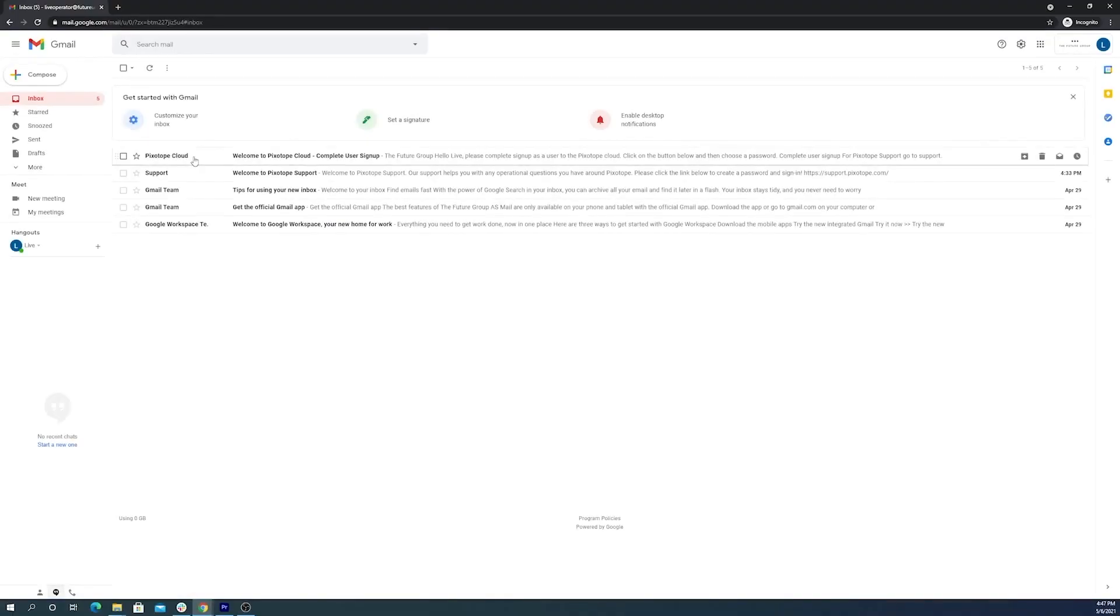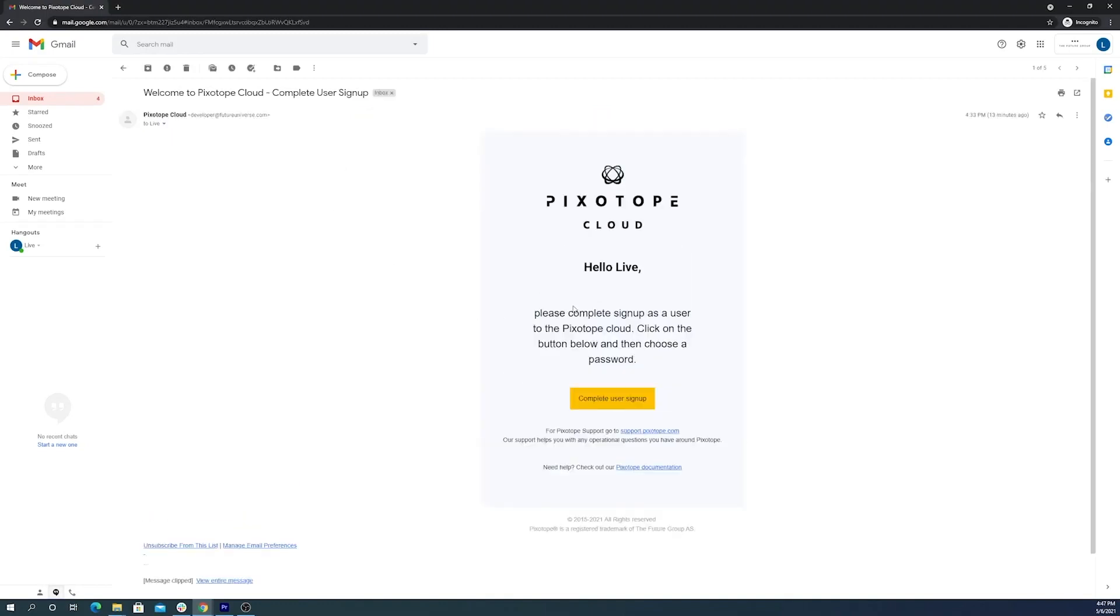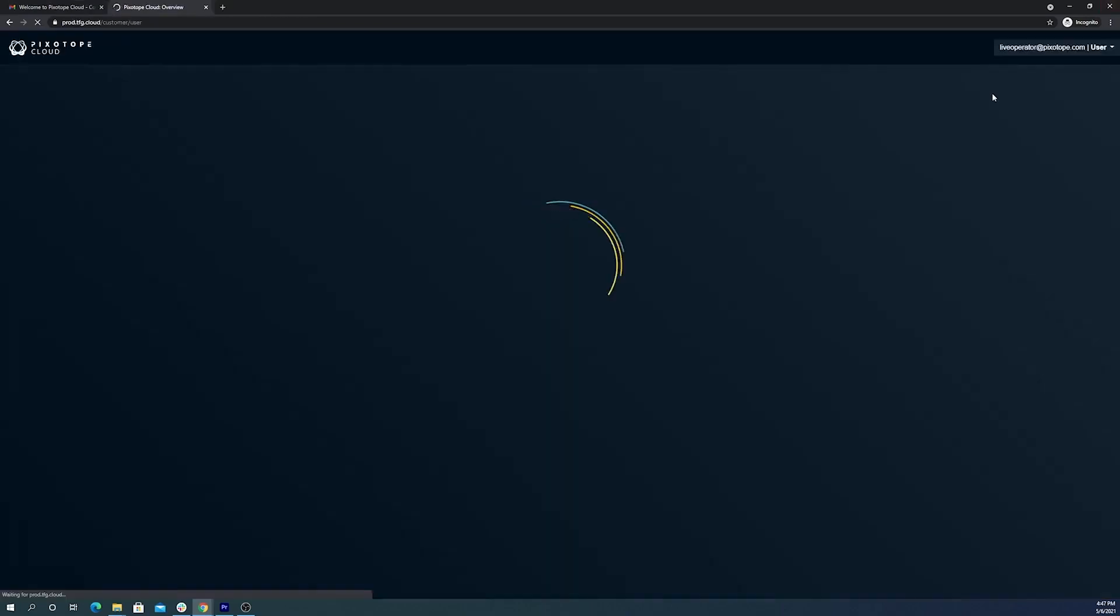Once you set up a new user, they'll receive a confirmation email from Pixotope Cloud. There they can access a link to set up a password and access their account.